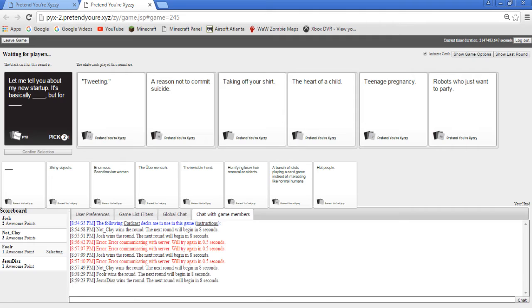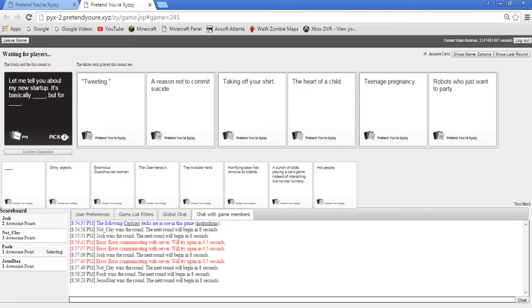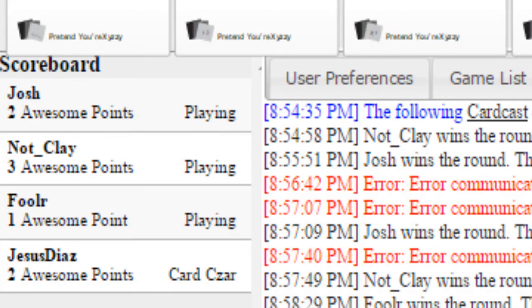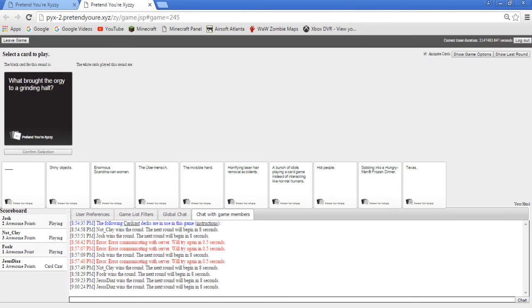Okay let me tell you about my new startup. It's basically tweeting but for a reason not to commit suicide. It's basically taking your shirt off but for the heart of a child. It's basically teenage pregnant. That's such a Sam card. Oh I'm in the lead, you're tied with your jaw, you have two points in the lead.